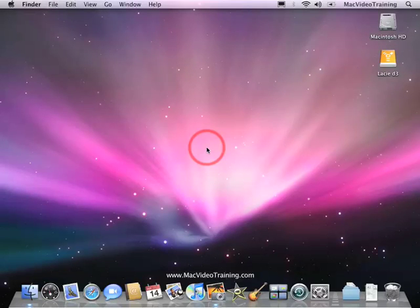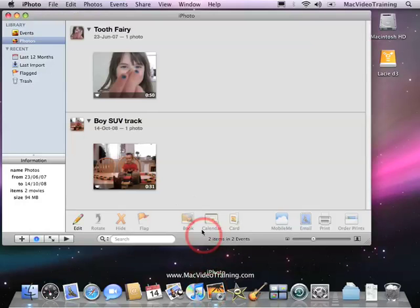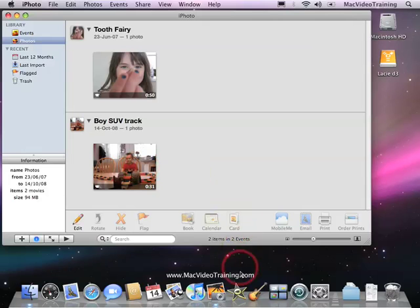If you're shooting movies with a digital still camera, those clips can also be imported into iMovie. Here you'll see we have two movies that have been imported into iPhoto, and when we launch iMovie, those clips will be recognized by the program.